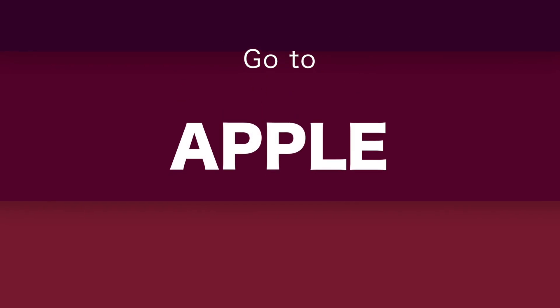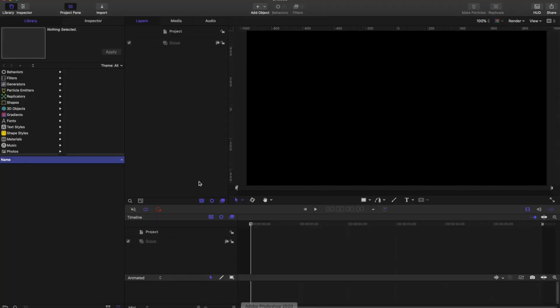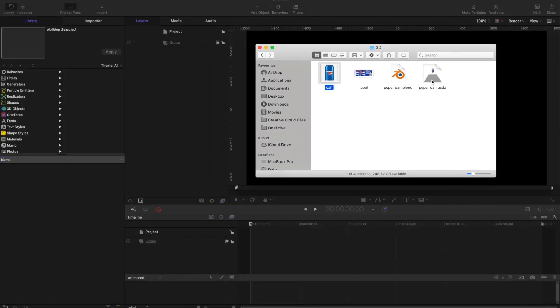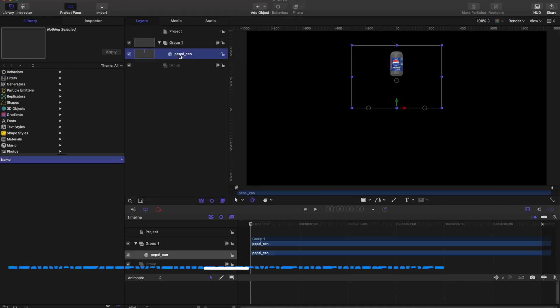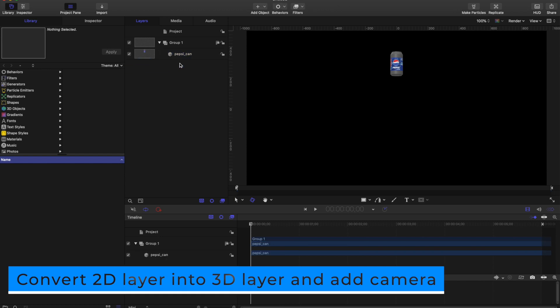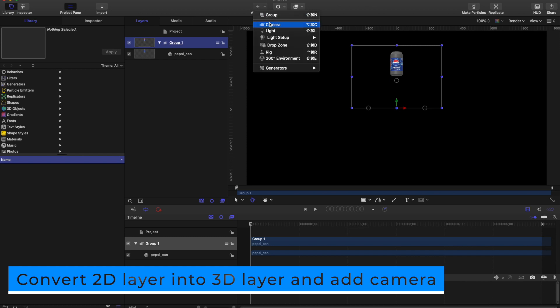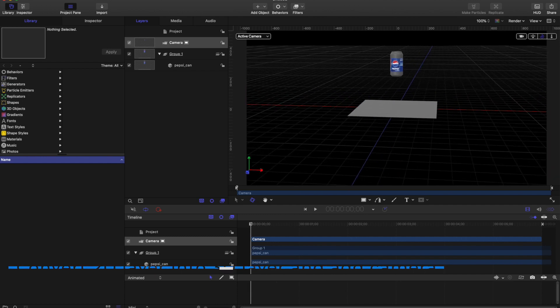Now go to Apple Motion. This is the new version of Apple Motion. Drag this file in. Convert the 2D layer into a 3D layer and add a camera. Do some settings so that we can see it clearly. And apply some camera animation. Make sure to set the transition.